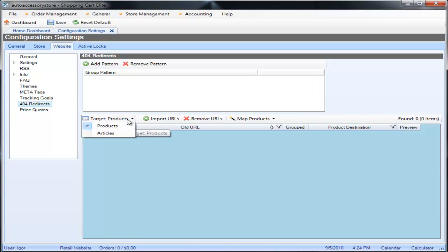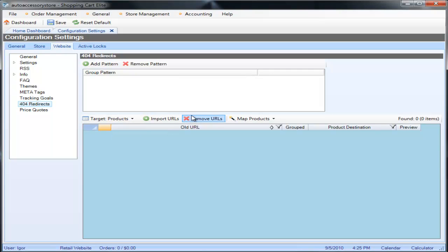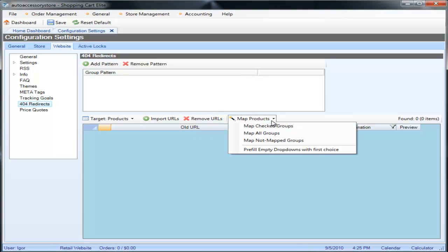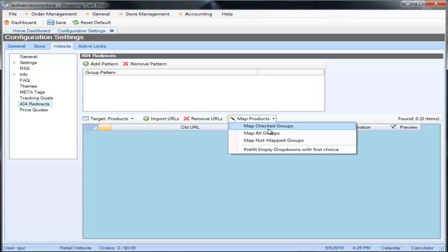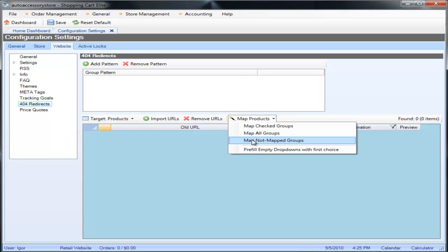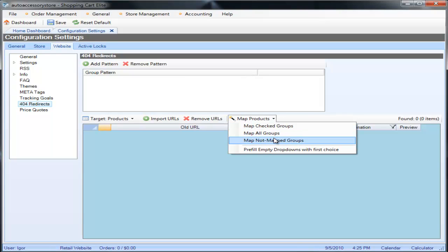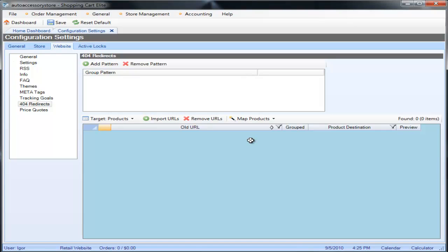We have the target if we're importing product URLs or article URLs, we have the import URL button, remove URLs, we have map products and obviously there will be map articles, so we can say map checked groups, map all groups, map not mapped groups. What the groups are is all the URLs are single URLs, so one group equals one URL unless you make a group pattern.